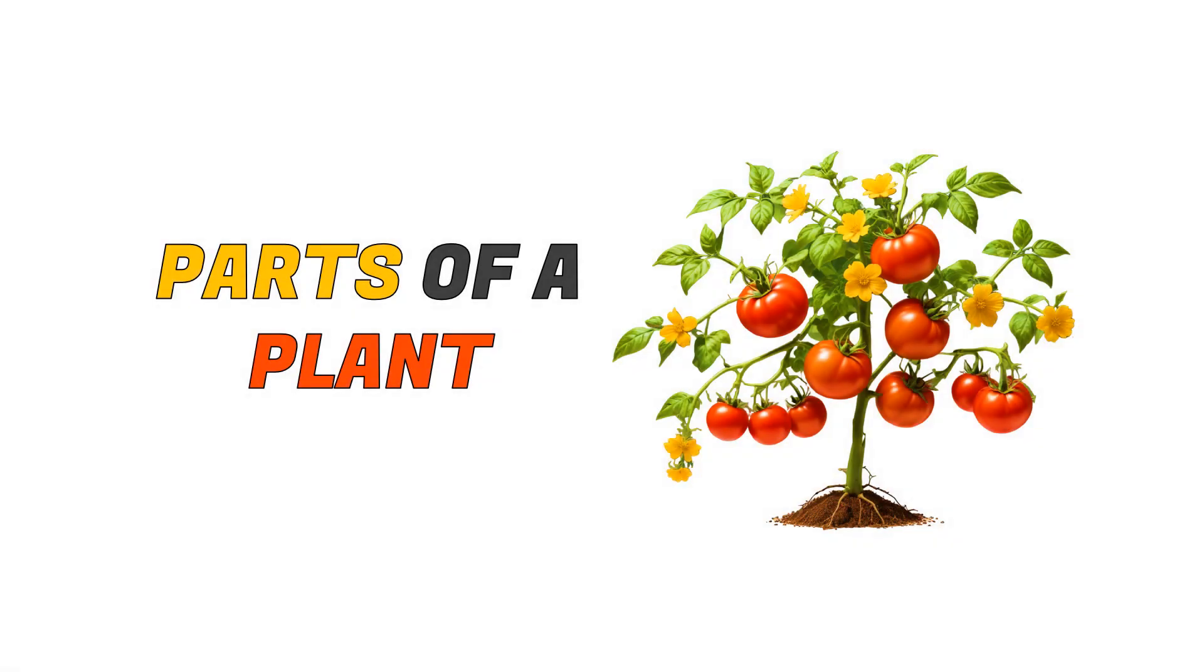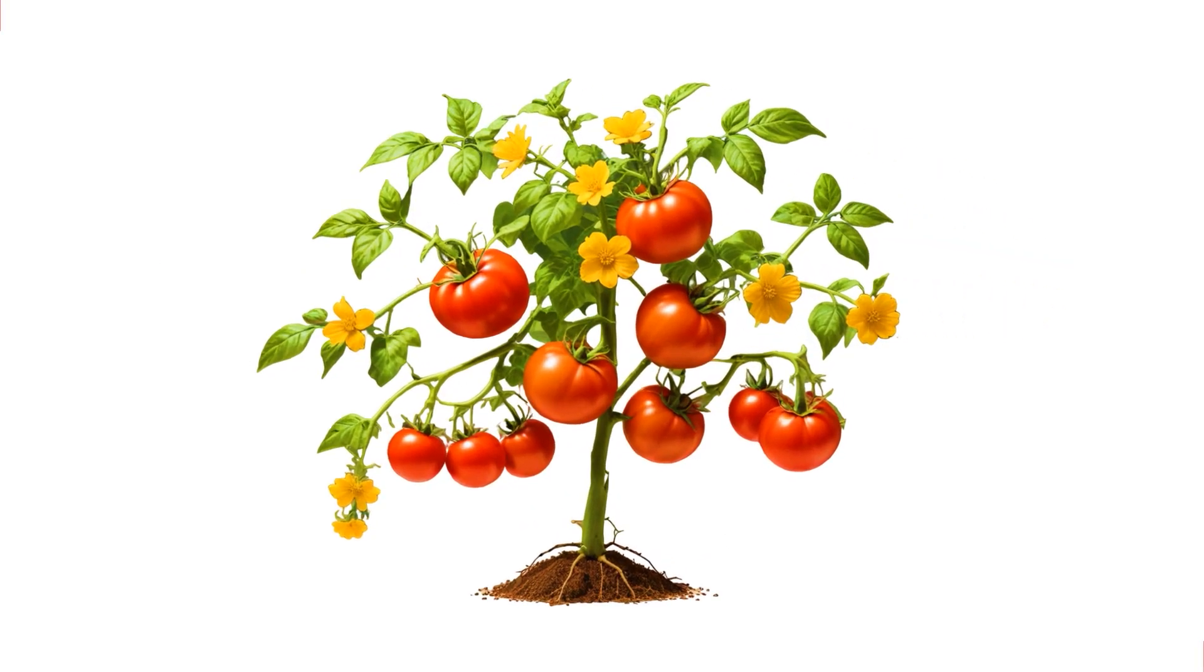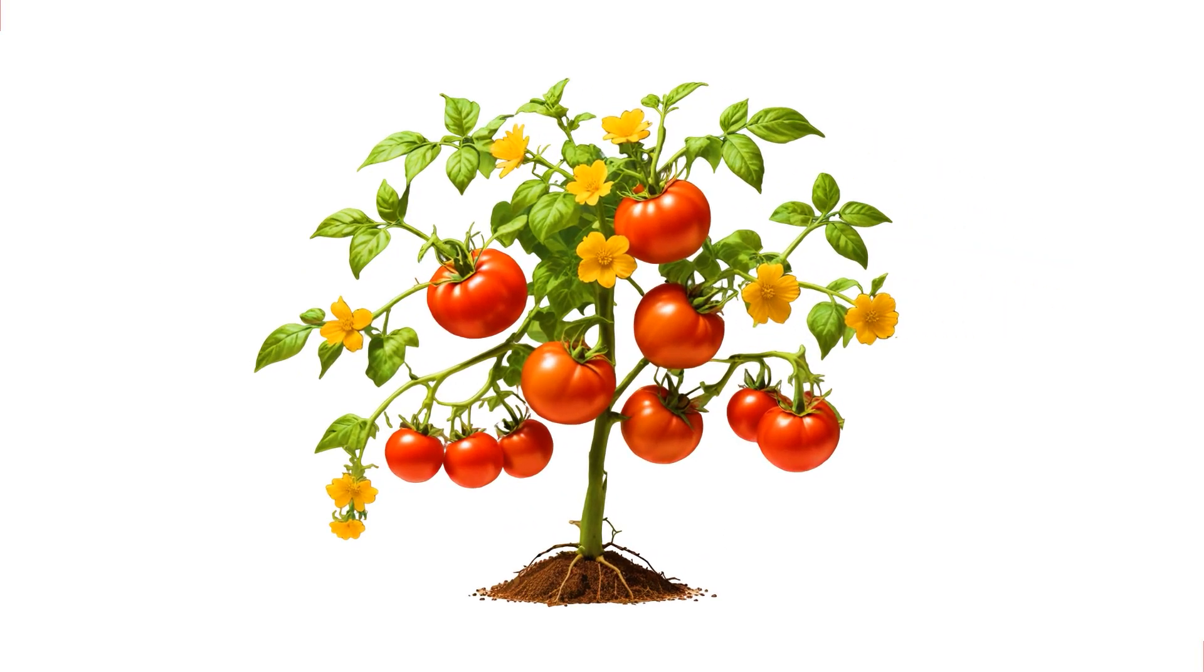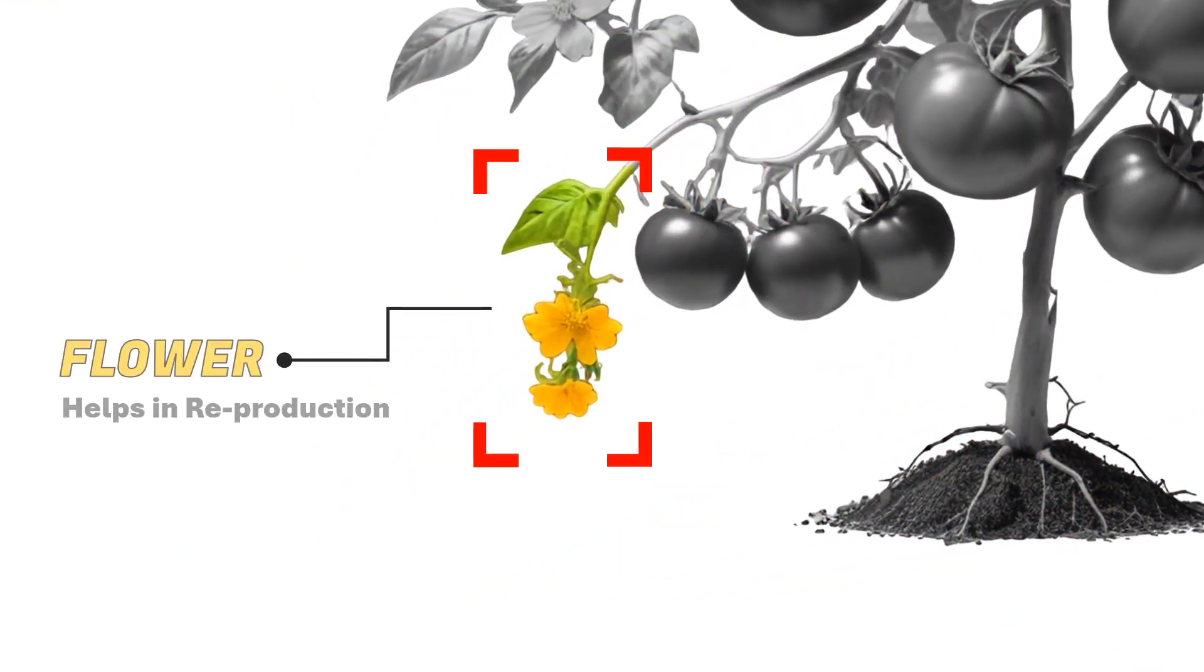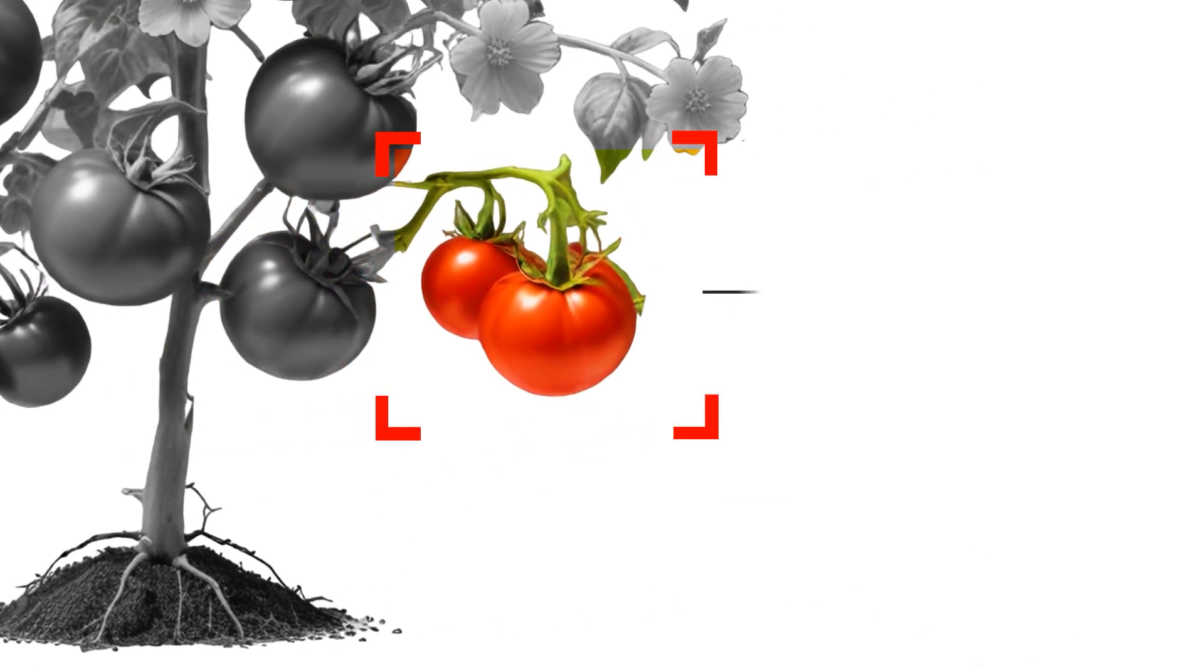Hello PowerPoint users and welcome back to my channel. In this tutorial, we are going to create this beautiful animation using Morph Transition.